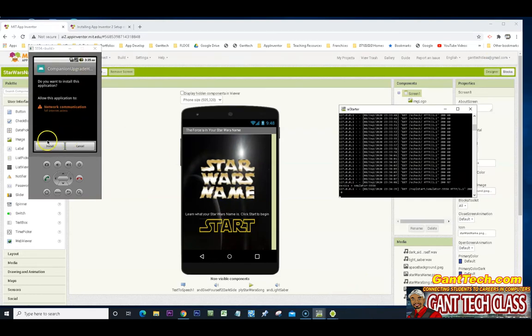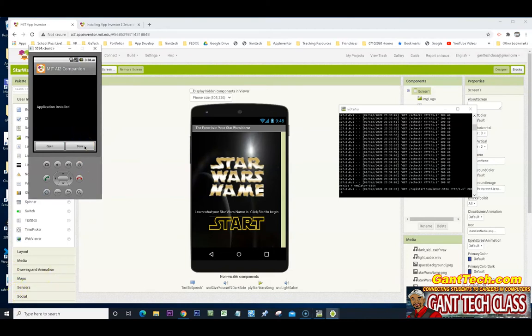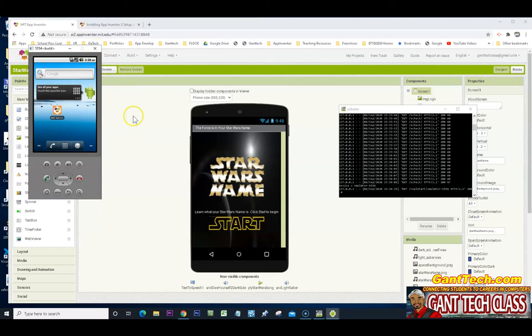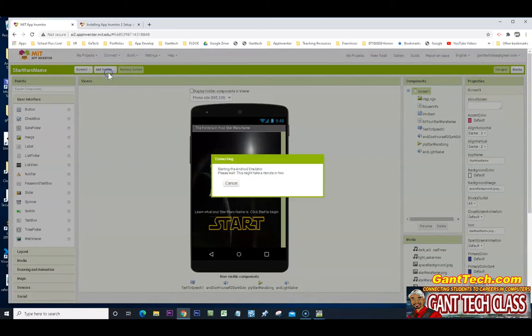So now I'm going to click install. So now I'm going to click done. I'm going to come back to my app inventor. Again, I'm going to click reset connection. Then I'm going to go back to emulator.